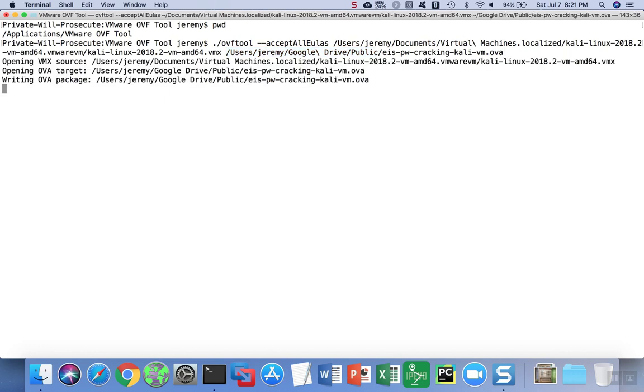When you're ready, then you'll hit enter. Depending on the size of the virtual hard drive of your virtual machine, this process can take a while.